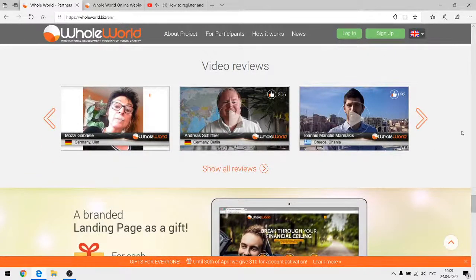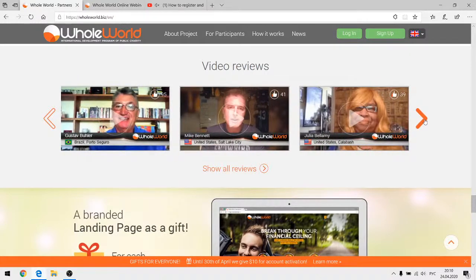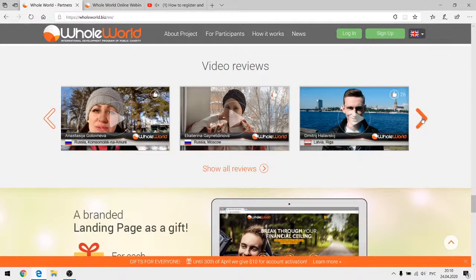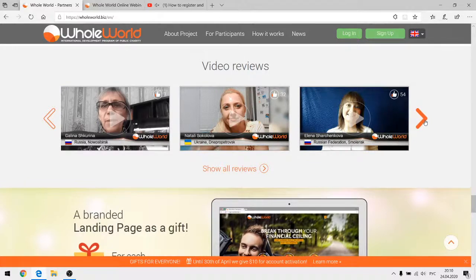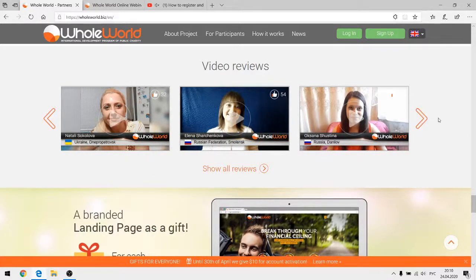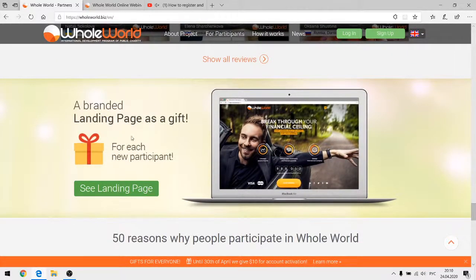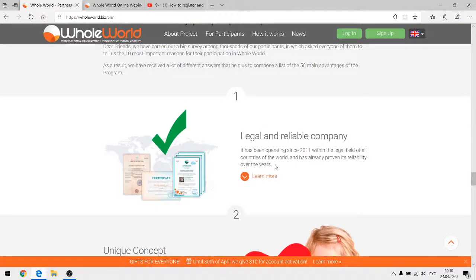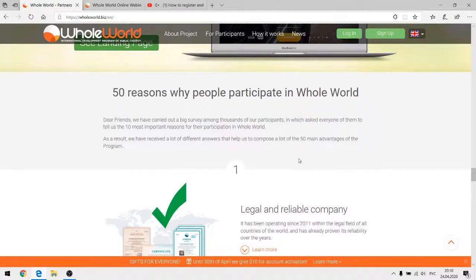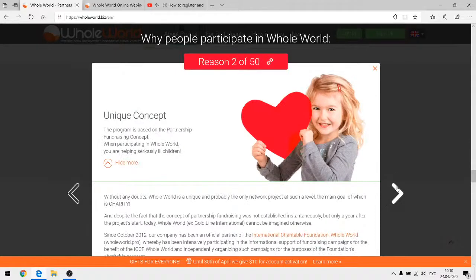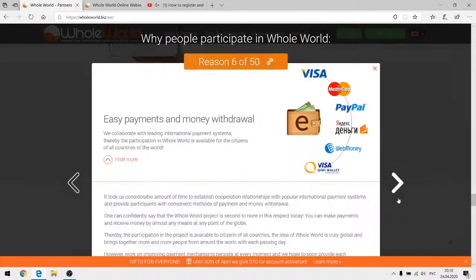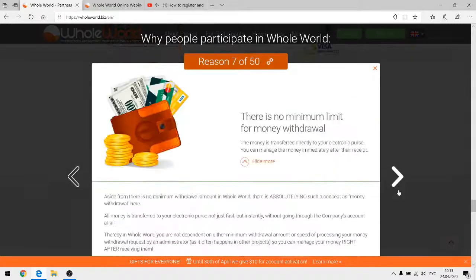There are also video reviews, relevant by date, in English, Russian, and many other languages — people from many countries taking part in the project and satisfied with all of its features. You can also get a landing page as a gift, which I'll speak about later — it will help you invite new partners. There is also a blog section: '50 reasons why people participate in Whole World,' where you can open and view tab by tab to fully understand the diversity of information about the project.